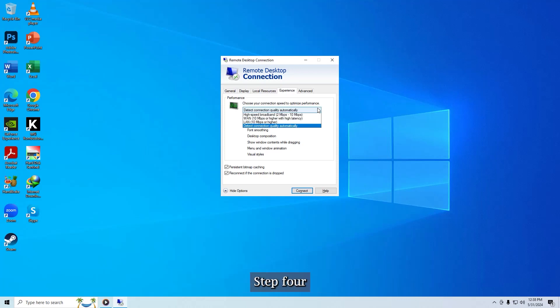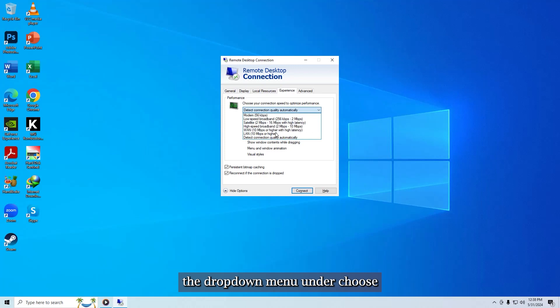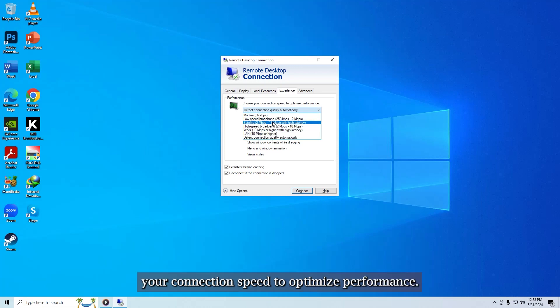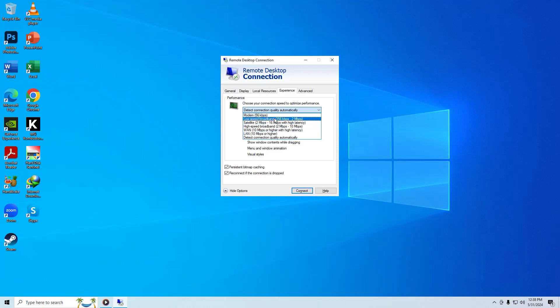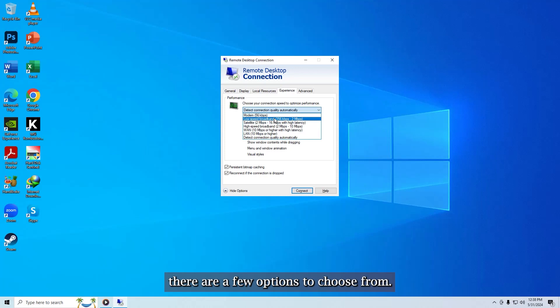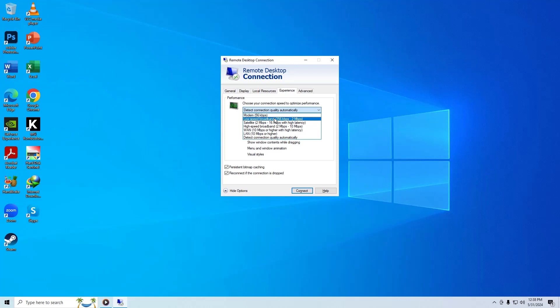Step 4. Click the drop-down menu under Choose your connection speed to optimize performance. You'll observe that there are a few options to choose from. These are all preset configs set by Microsoft.